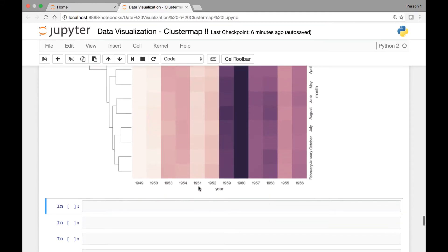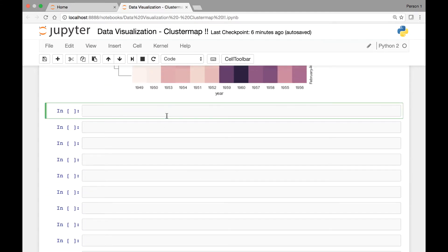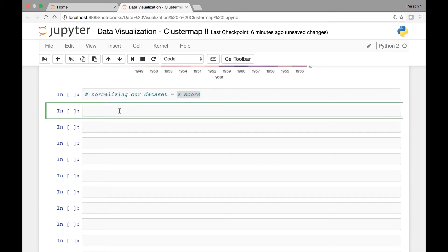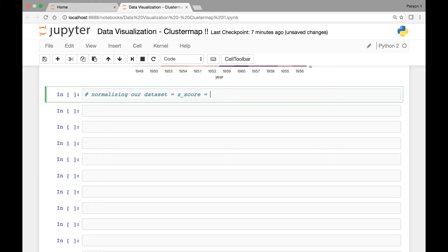We can also normalize our flights dataset by passing another attribute known as z_score. You can check out what z-score is on Google. I'll show you how we can normalize our flights dataset by passing z_score. Similar to the standard_scale attribute, the z_score attribute takes the value of either zero or one — zero is to normalize our data across rows, whereas one is to normalize across columns.